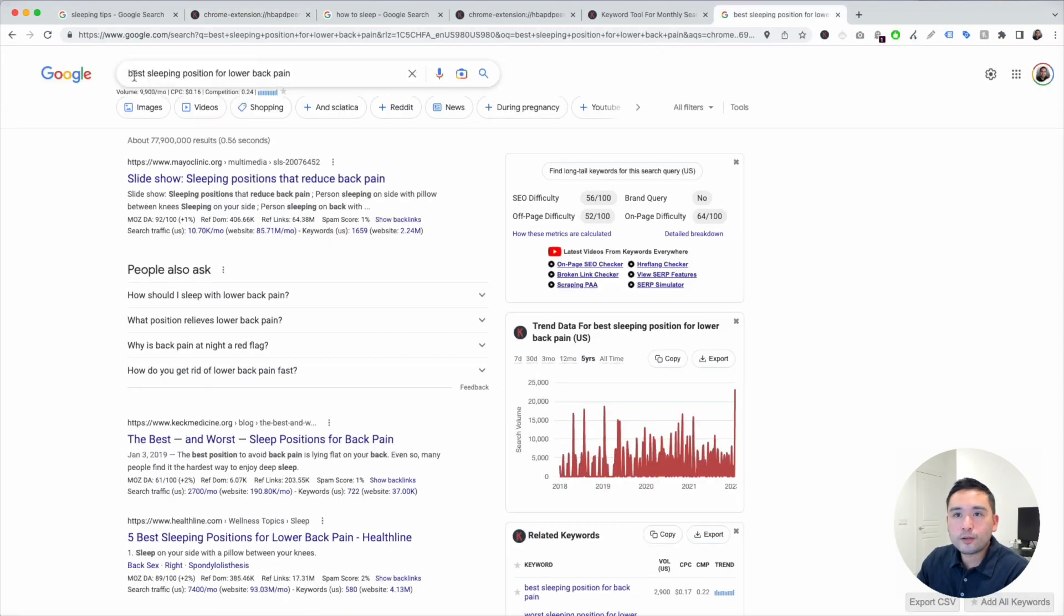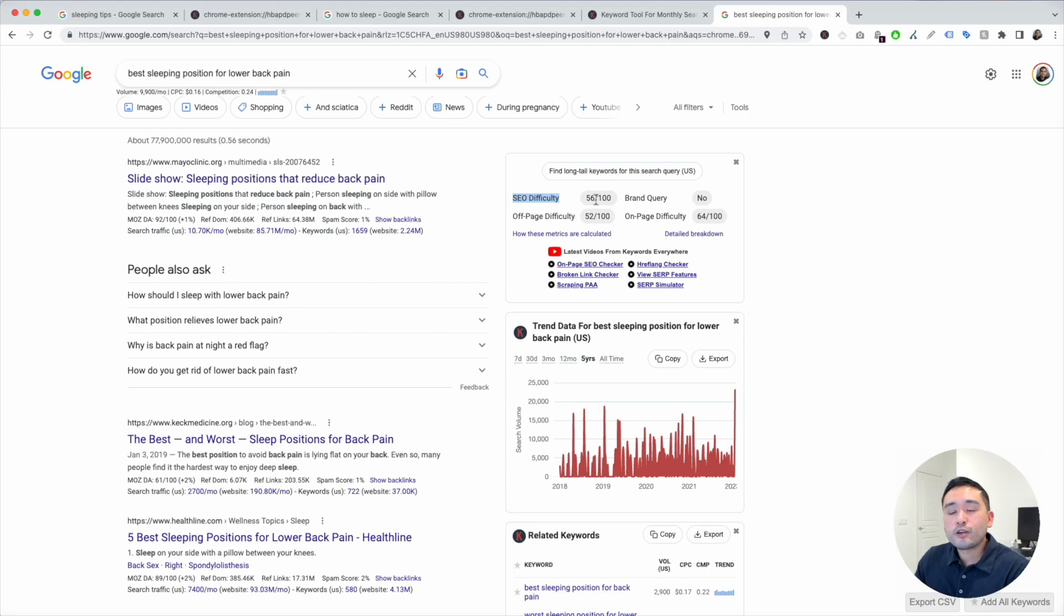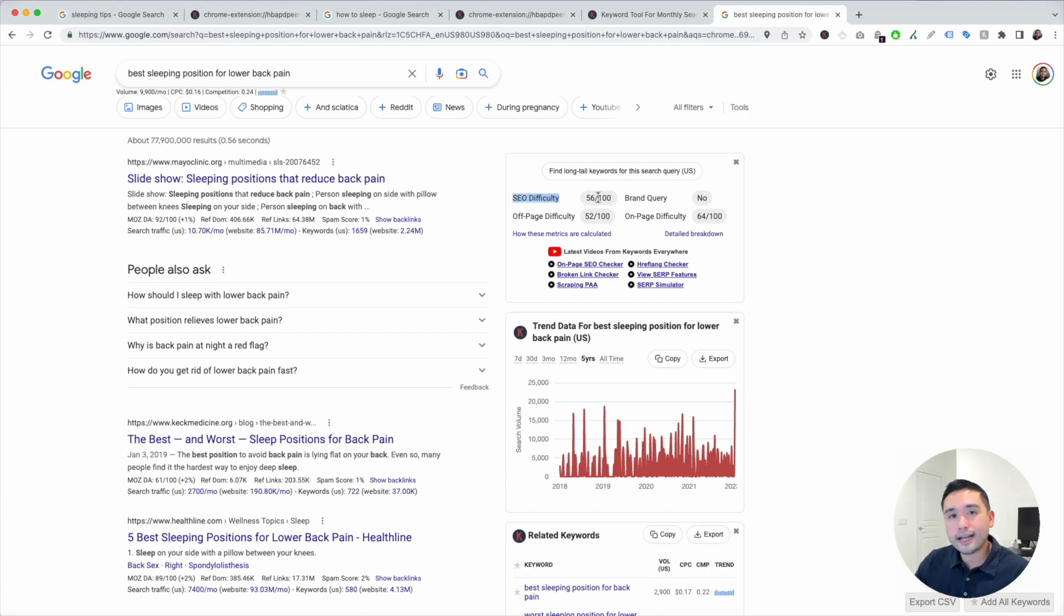The higher the score, the more difficult it is for us to rank. I like to target keywords that have a difficulty score of around 50 or less if my goal is to rank as high as possible.